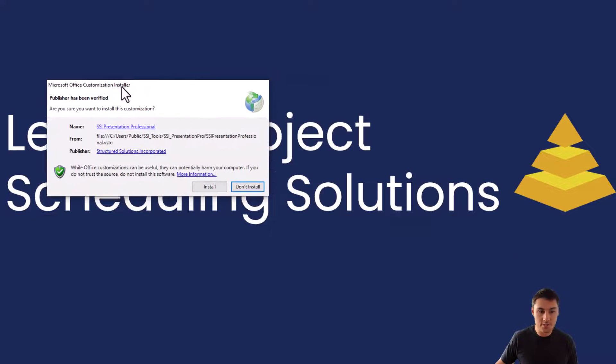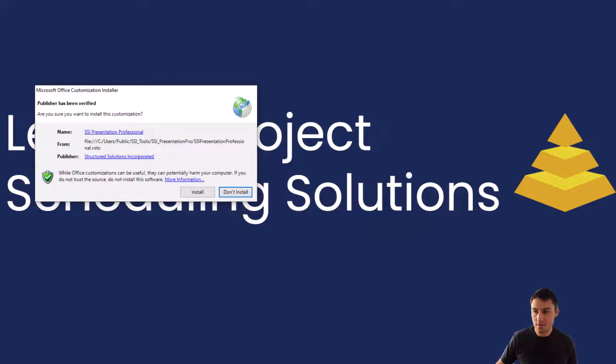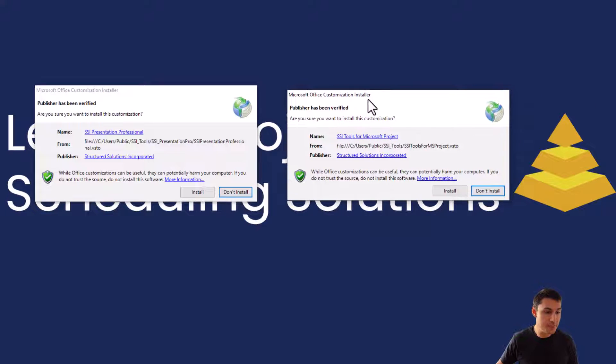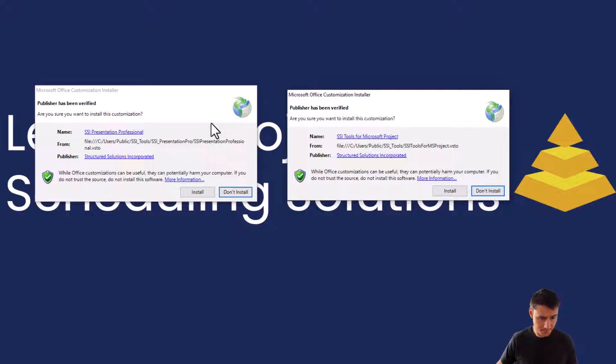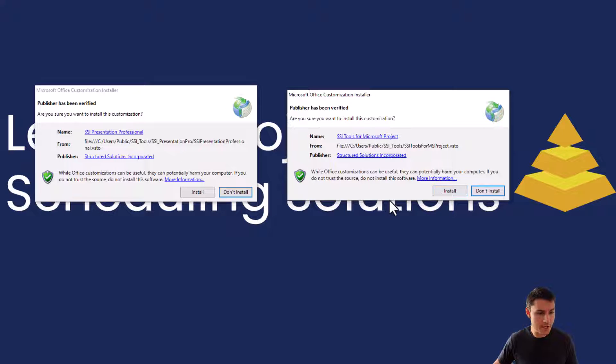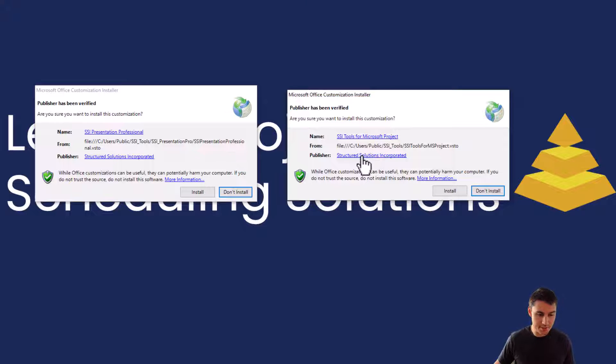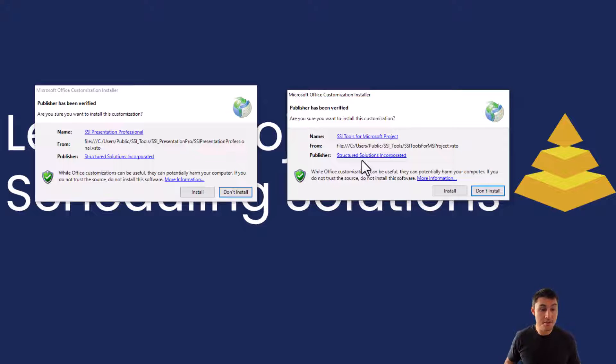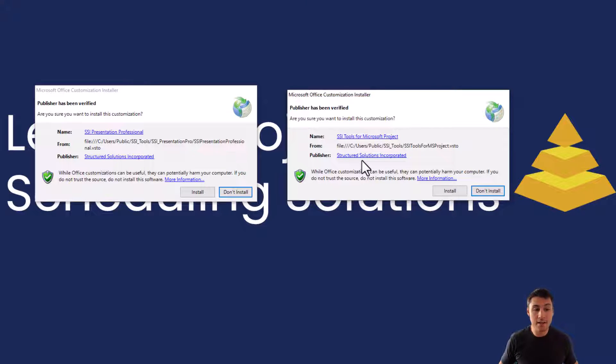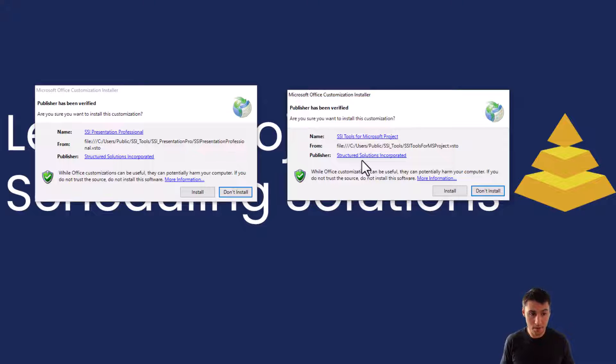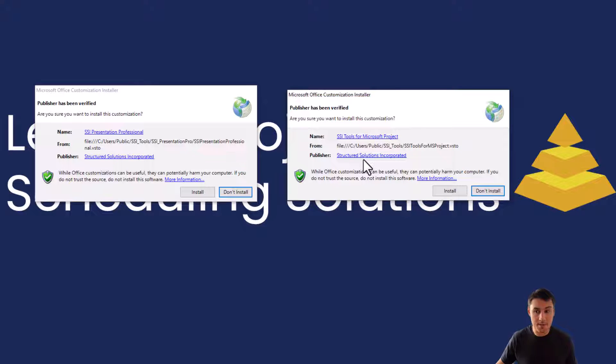Now you'll see two windows that are going to get stacked on top of each other. Before we click the install button on either of these windows, we want to make sure that we click here where it says Structured Solutions Incorporated. Now this is important for those of you who are working at any organization that requires office add-ins to be signed by a trusted publisher. If you don't follow this next step that I'm about to show you, SSI Tools will not load on your computer.